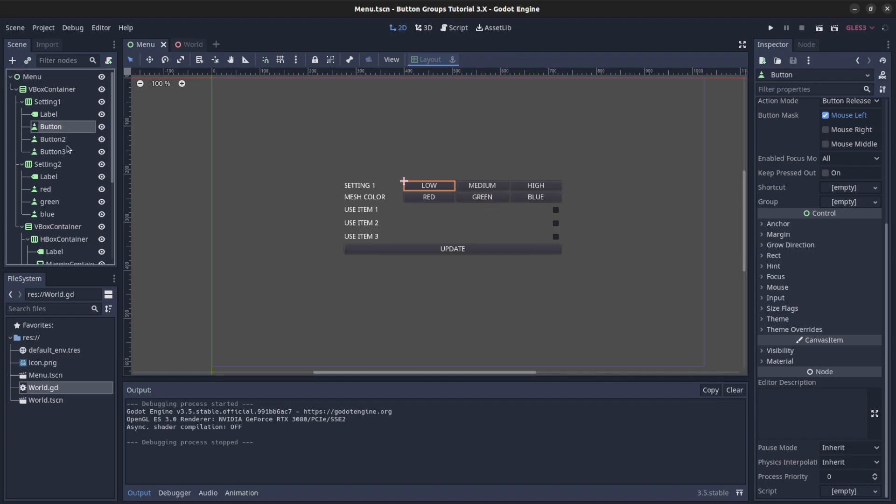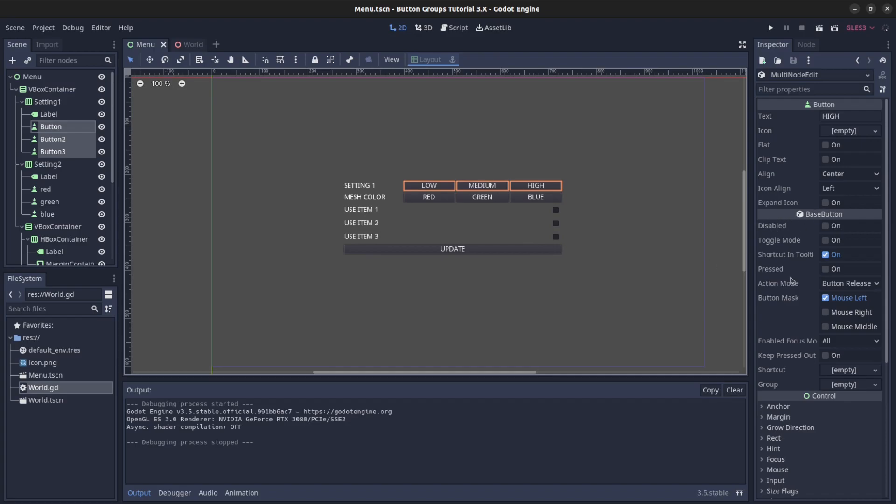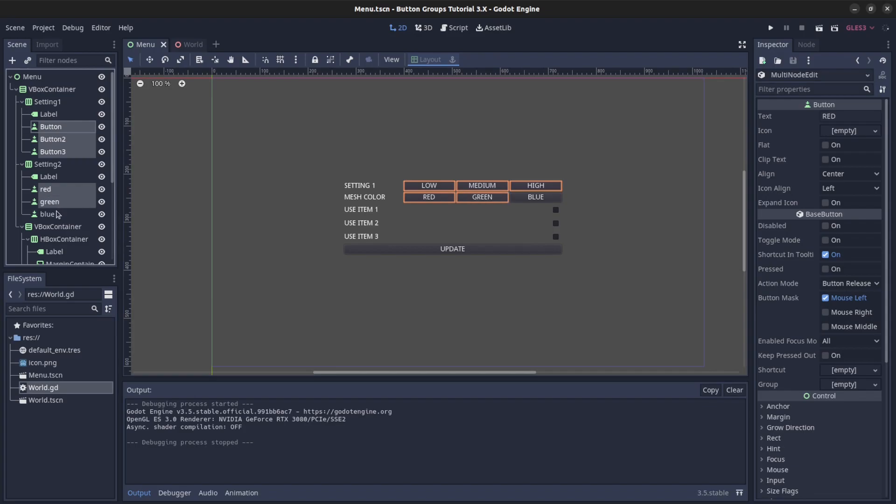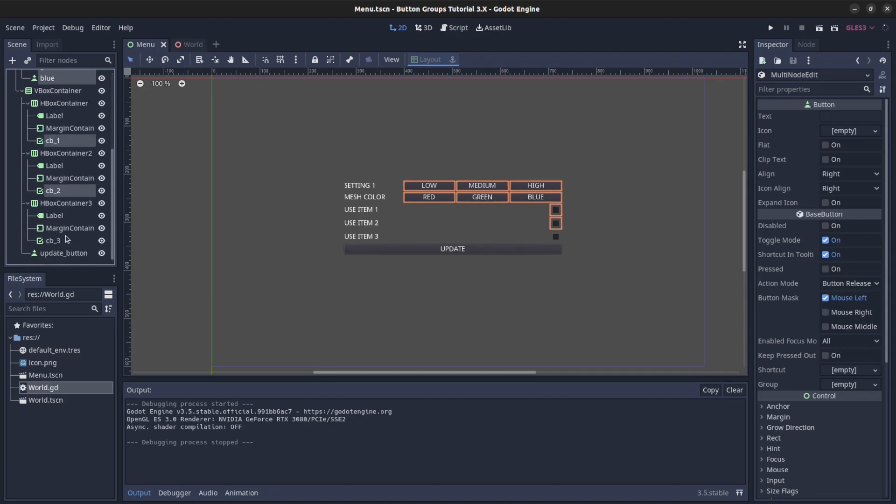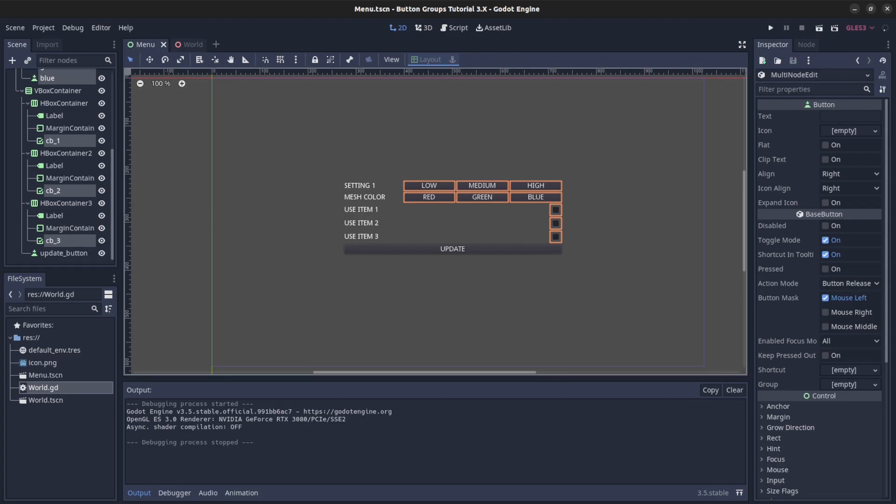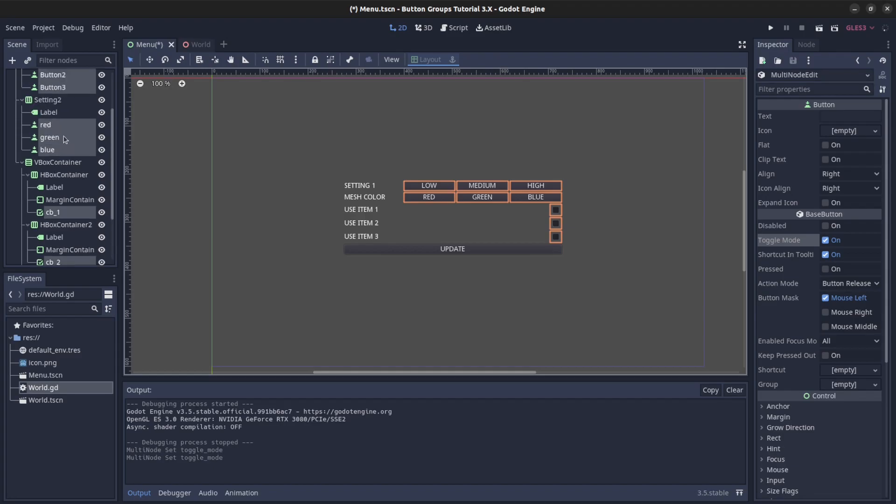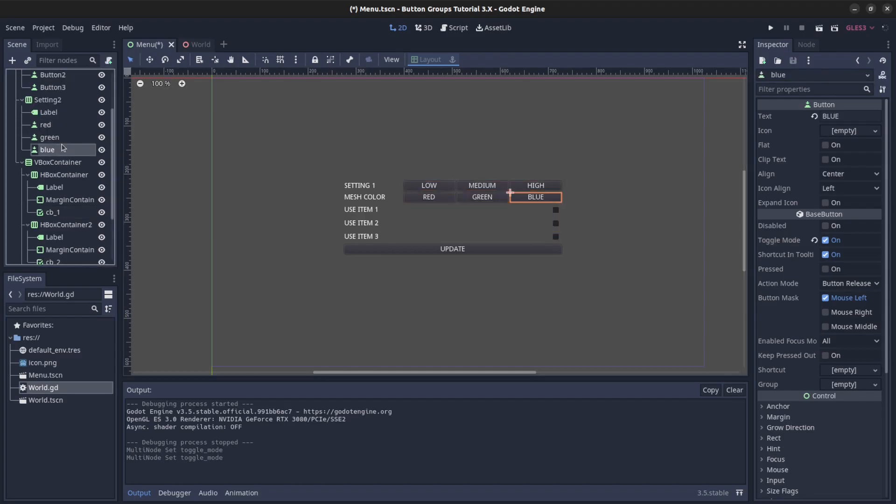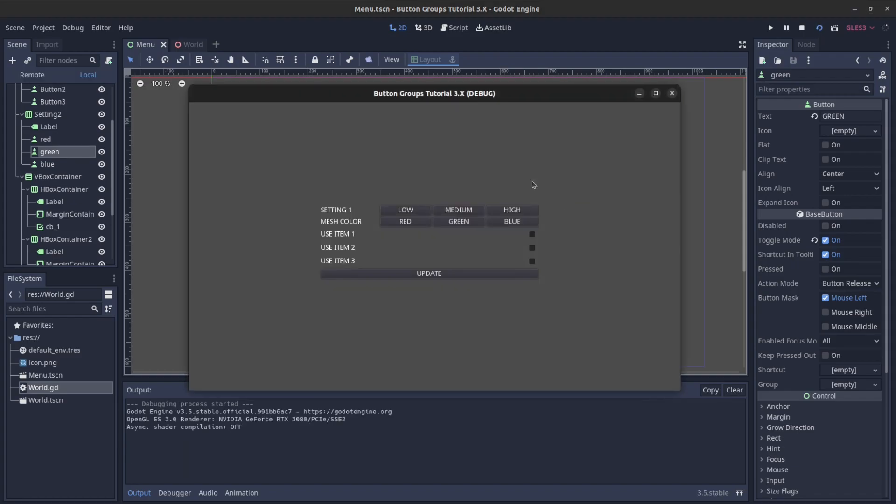First we have to tell the buttons to always be pressed or to be in toggle mode. Let's select all the buttons, these as well, and then set them to be toggle mode on. All right, so now let's check again. There you go, so those are all on at the moment.